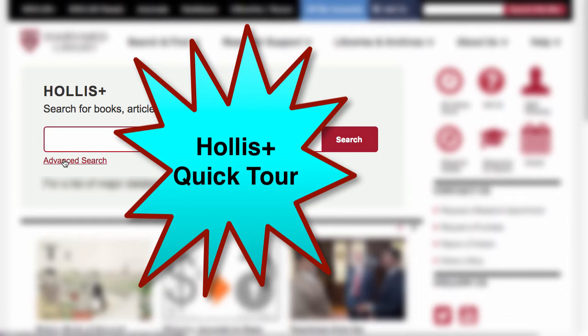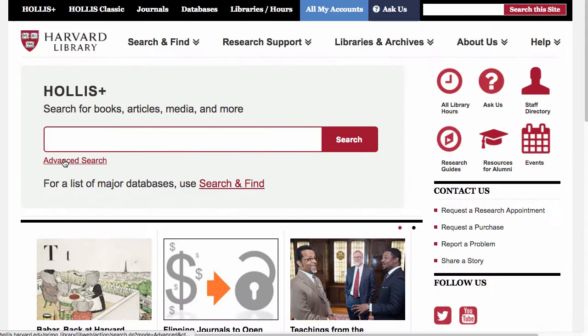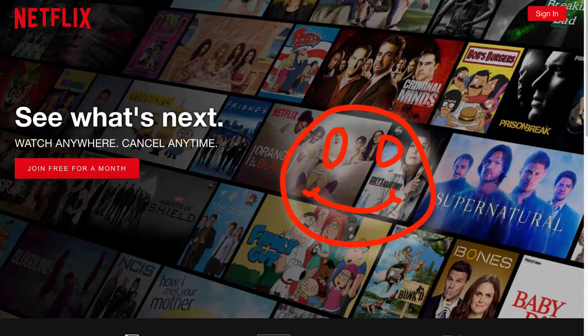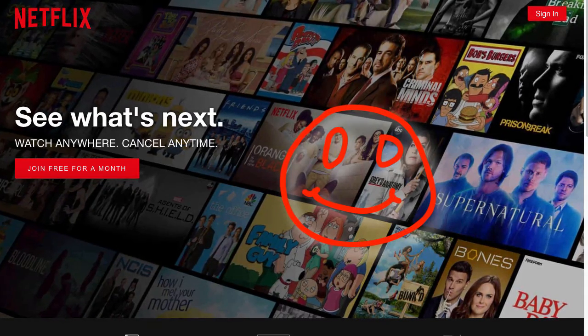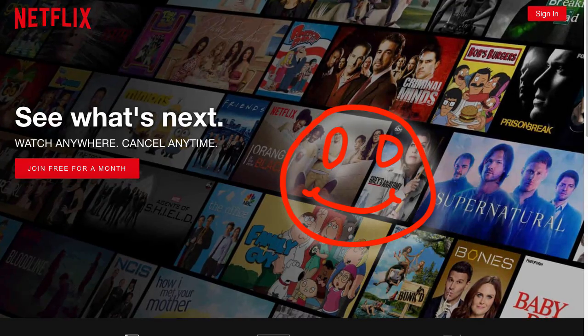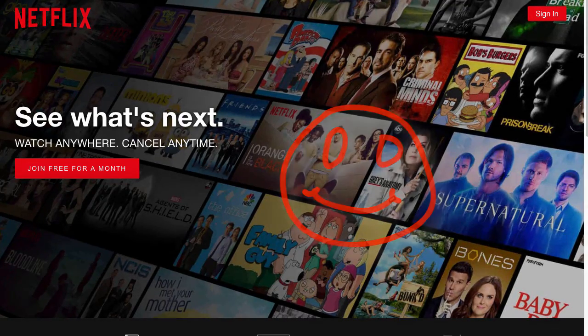Welcome to a quick tour of Hollis Plus. We want to save you time and make your life easier. Smarter use of Hollis Plus means better papers and assignments, finished faster, which means more time for binge-watching television shows.